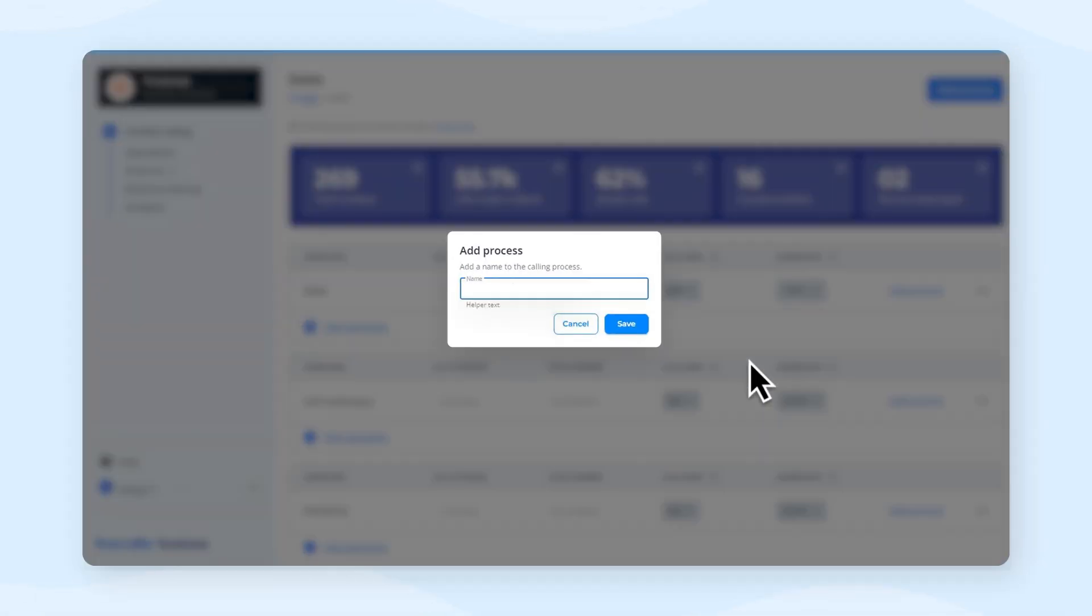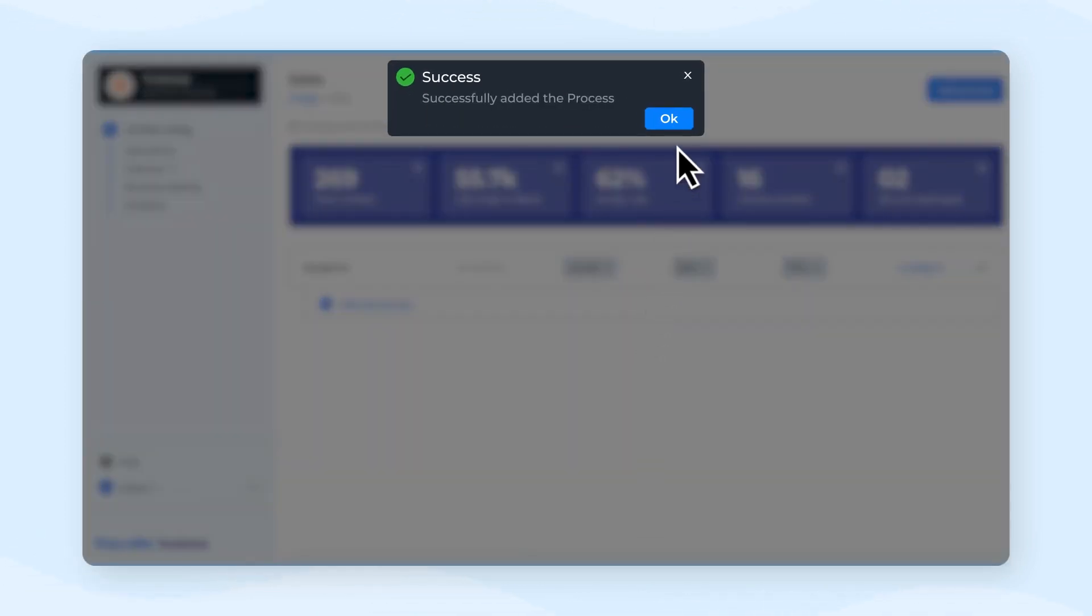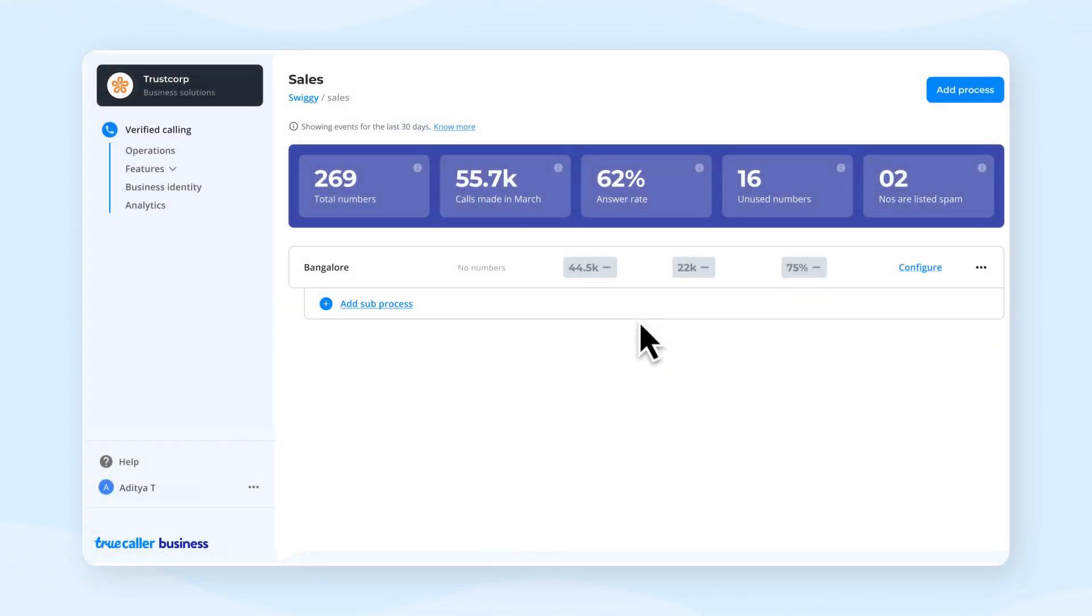Add the name of your calling process and click on save. You may also create multiple sub-processes for your process.